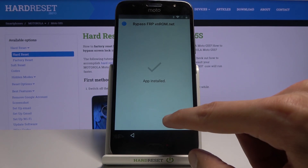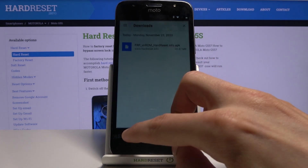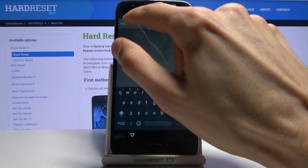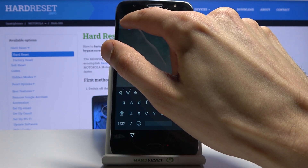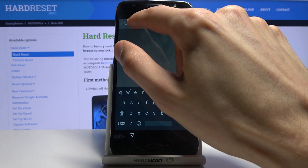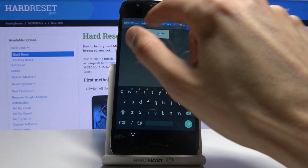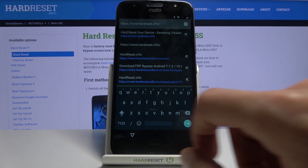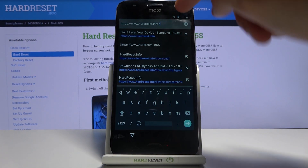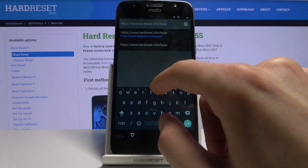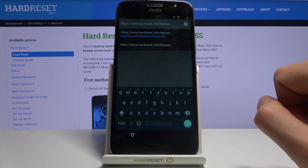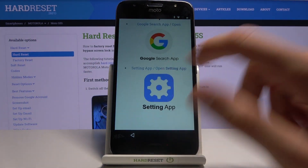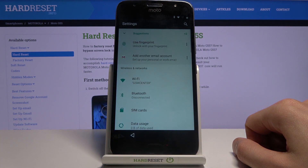Once it's done installing, tap Open, then go back twice. Tap on the search bar and edit the URL — remove everything past the slash — so it reads hardreset.info slash, then type in 'bypass'. This will bring up a couple of apps and we're interested in the Settings one. Tap on it, confirm, and it opens up Settings.